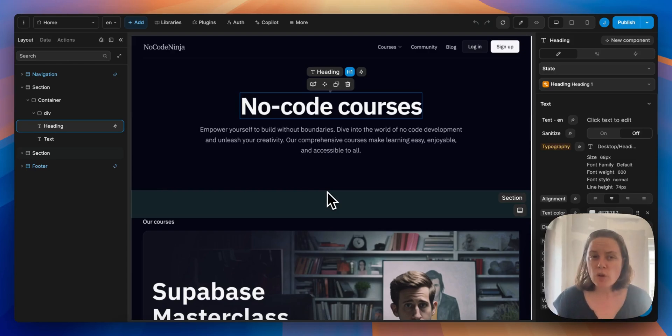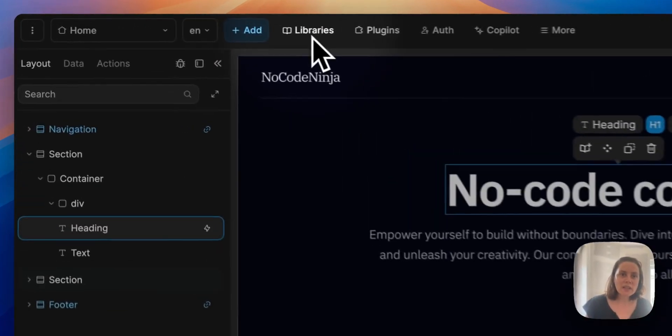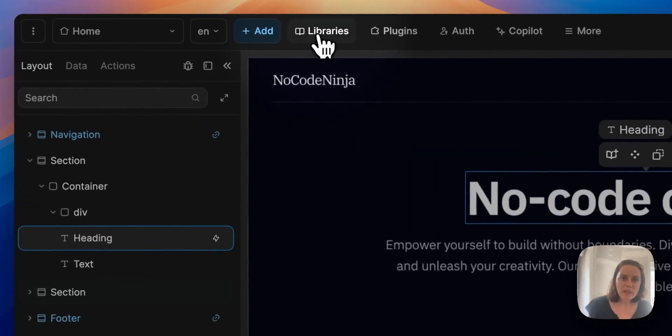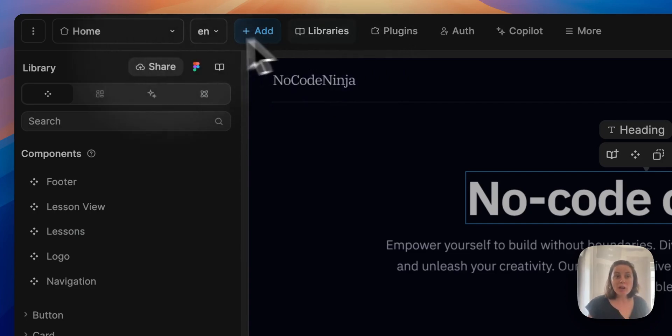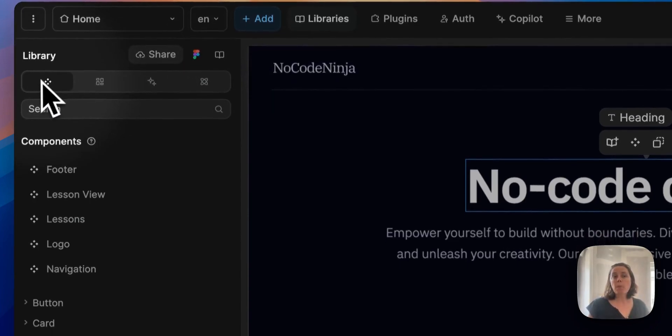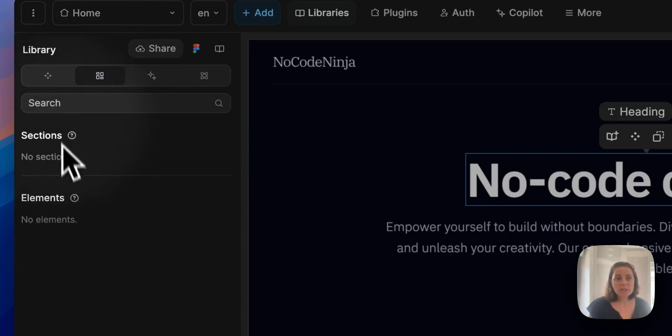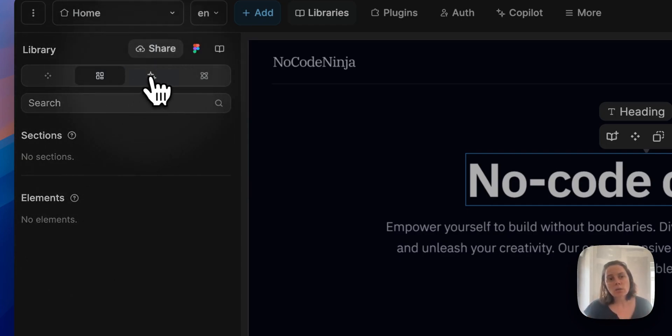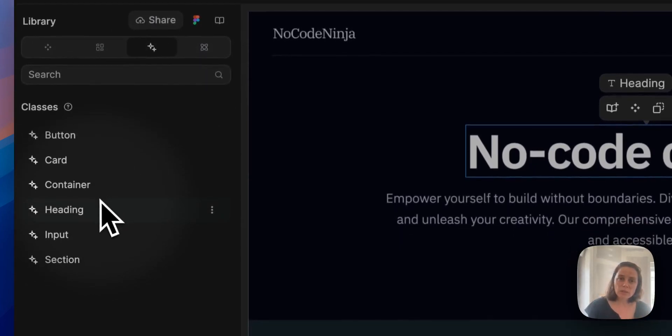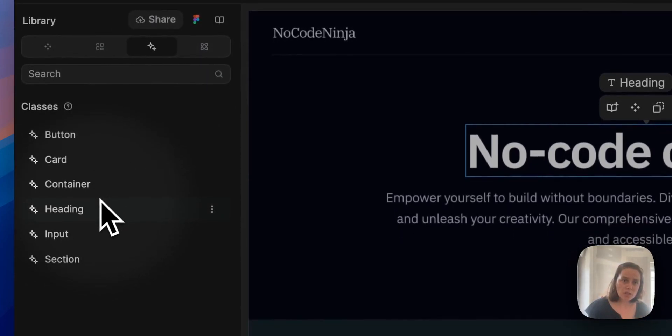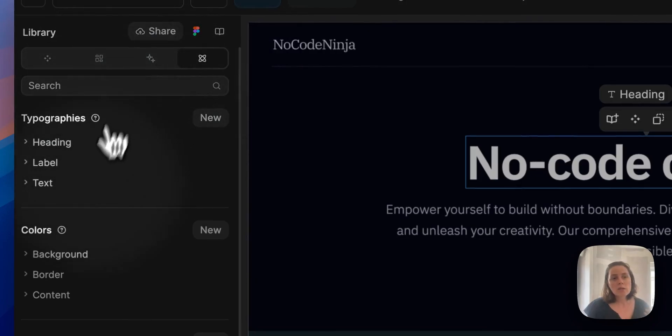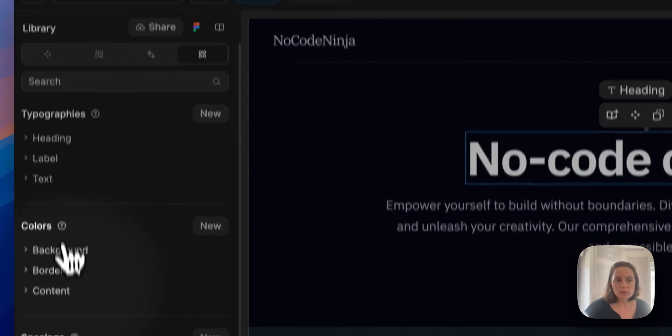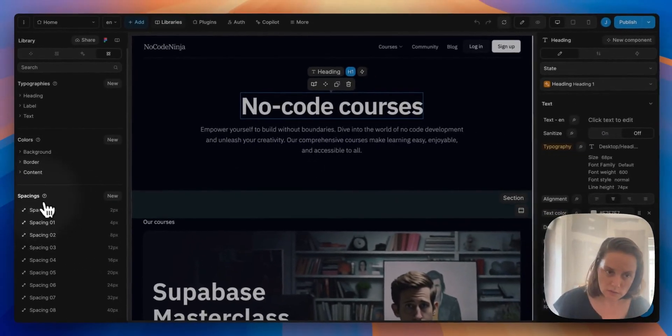So in the WeWeb editor, you can go to a project's library here in libraries and find the project's components, section and element templates, and also the list of CSS classes that are being used in the project library, and typographies, colors, and spacings.